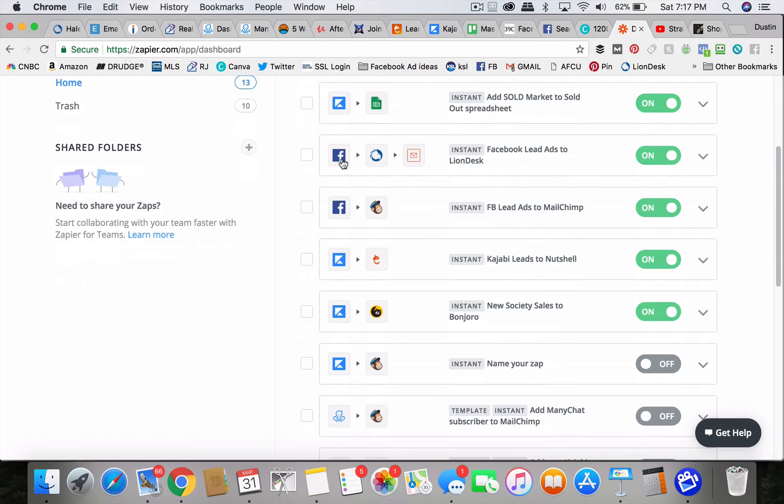And then I also have, this is what's great. When you're paying the 20 bucks a month for Zapier, you can do these three-step zaps they're called. So my Facebook lead ads sends directly to LionDesk, my CRM.